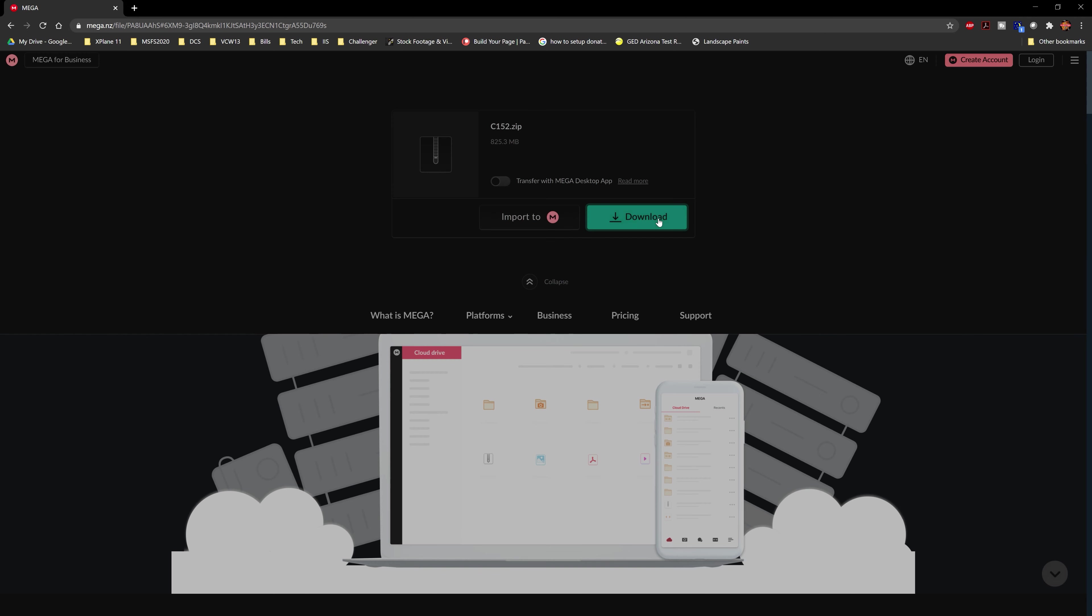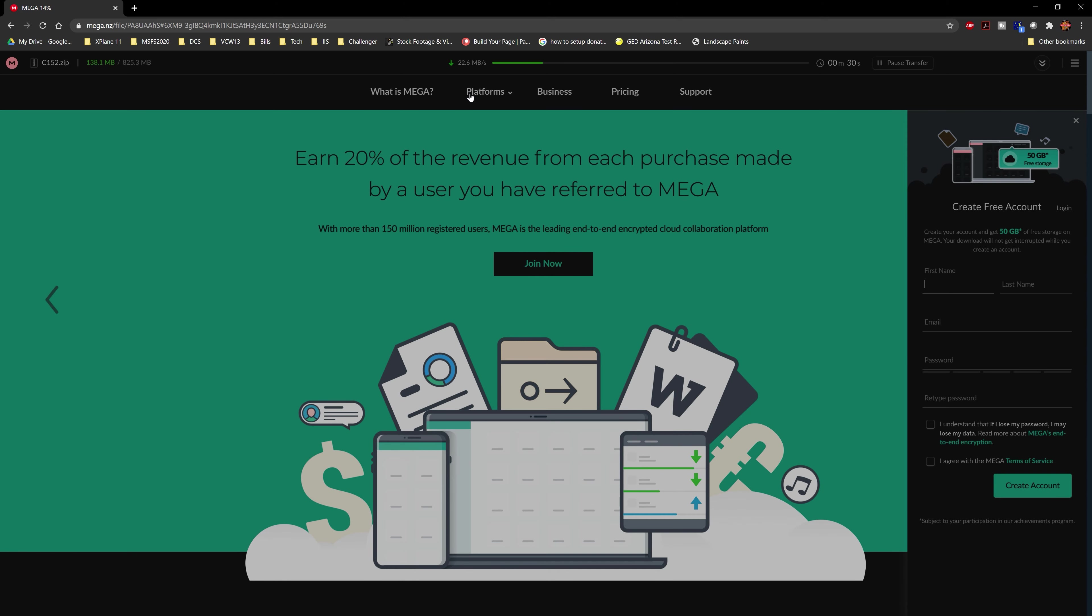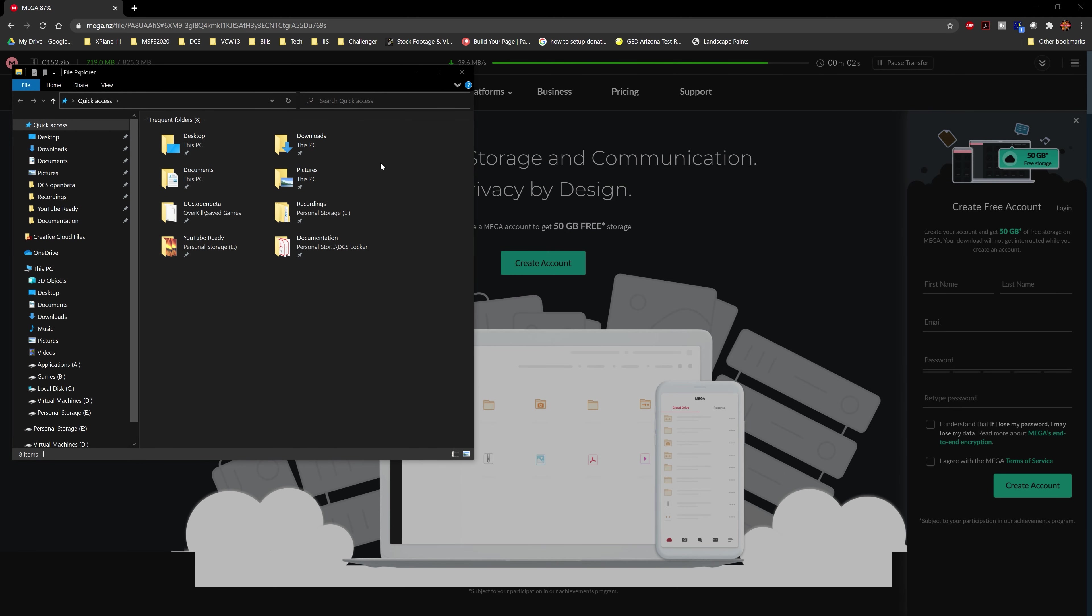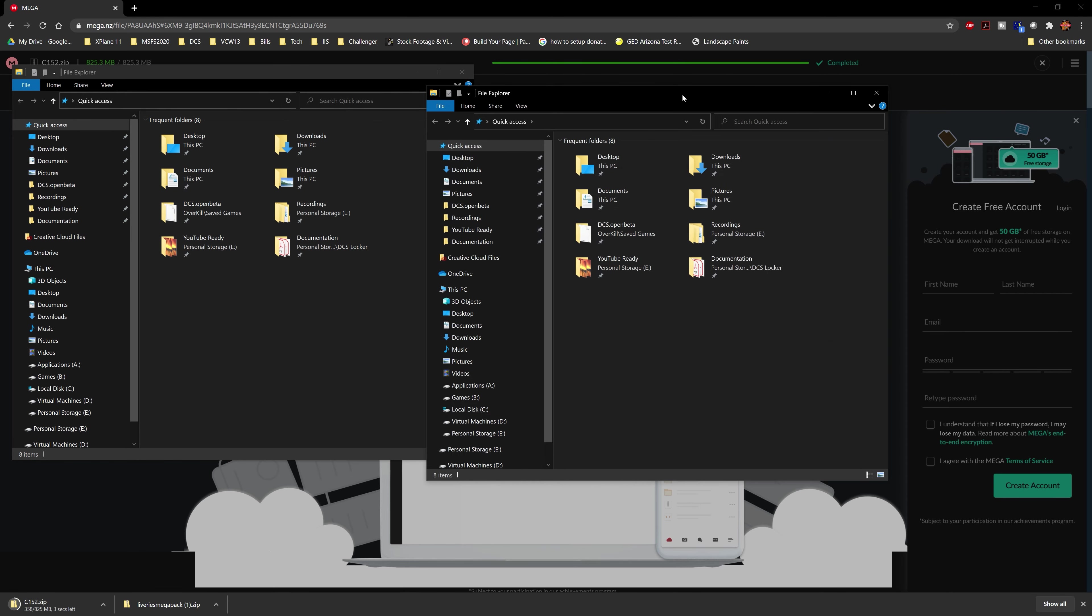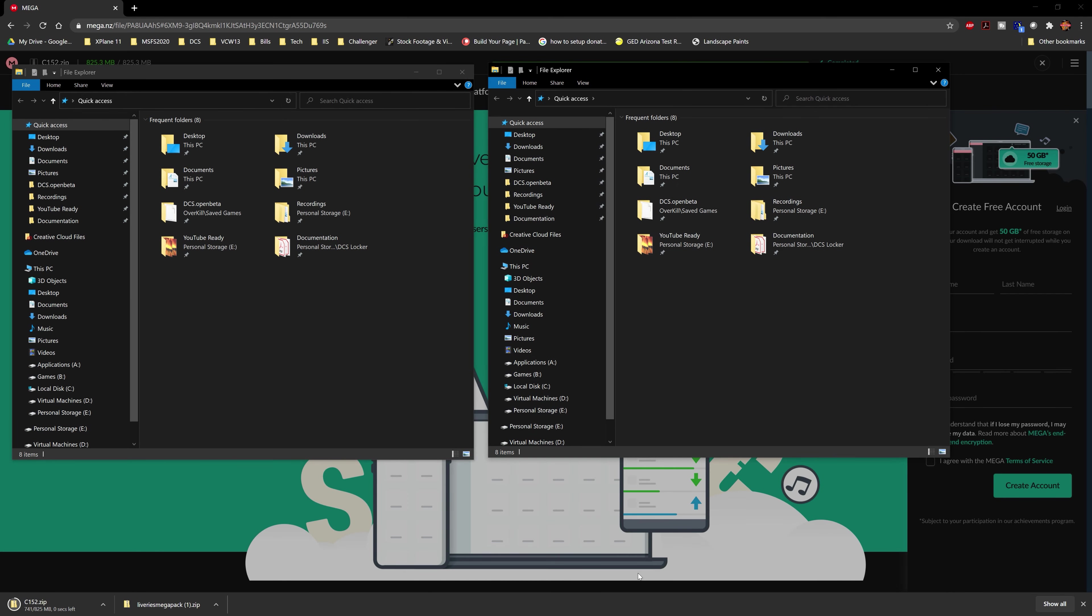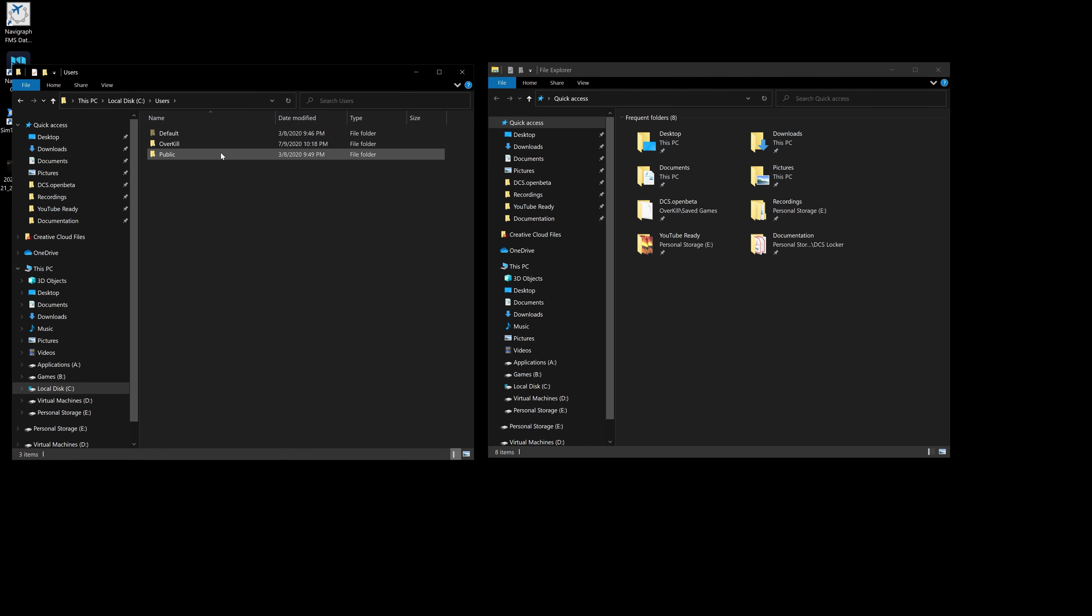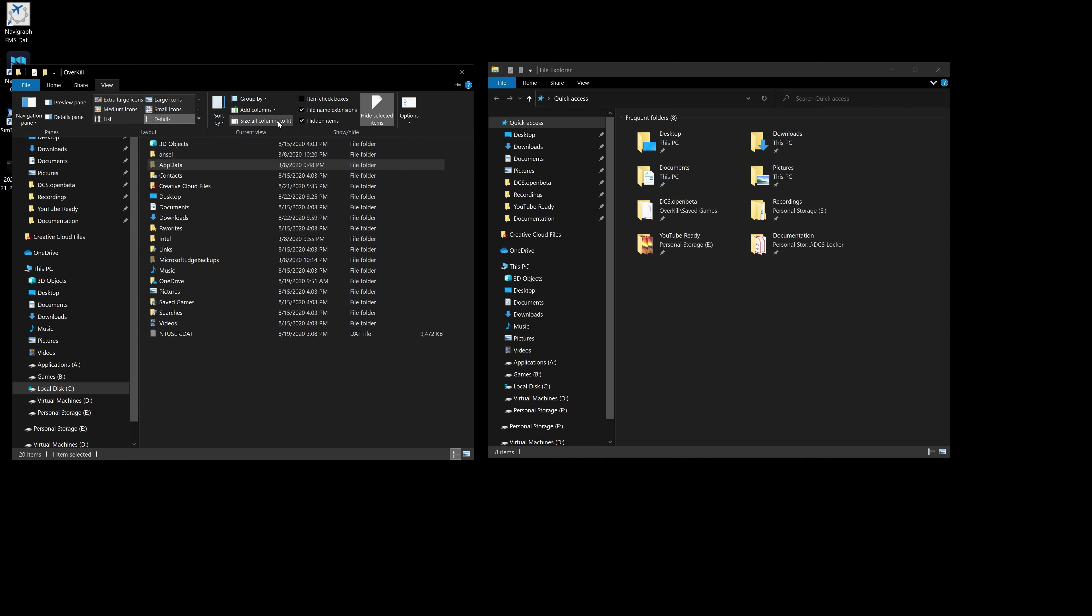The process here is going to be the same. Let this finish here. As this finishes, we'll bring up a file explorer. You can actually bring up two of them by holding shift and clicking on the file explorer in your toolbar. We're going to go to C users, find your username, and you're going to come to app data. If you cannot see app data, you're going to come up here to view and check hidden items.